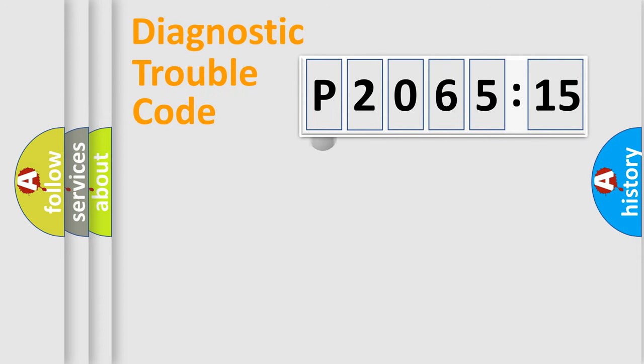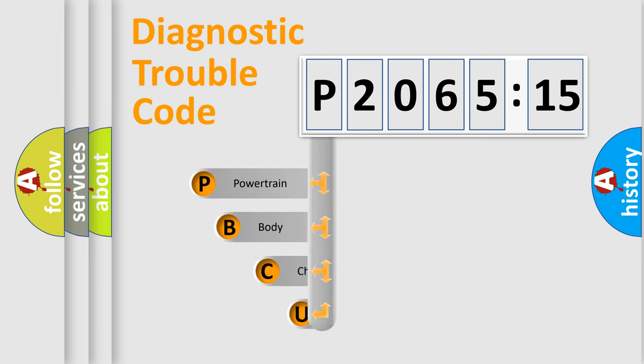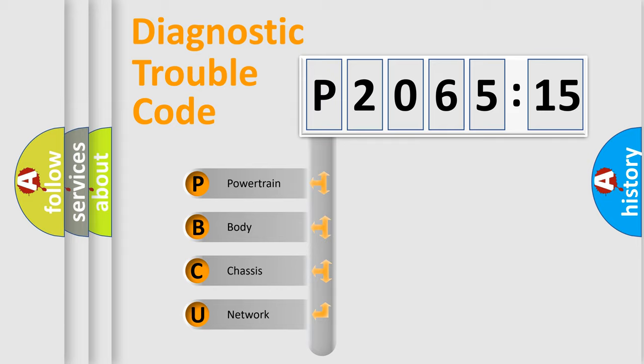First, let's look at the history of diagnostic fault code composition according to the OBD2 protocol, which is unified for all automakers since 2000. We divide the electric system of automobile into four basic units.